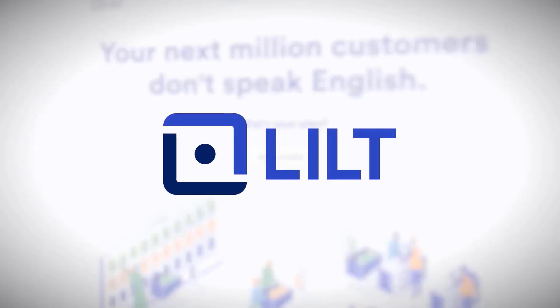Before starting, you'll want to make a new Lilt-specific workflow in Smartling and provide your project token to your contact at Lilt.